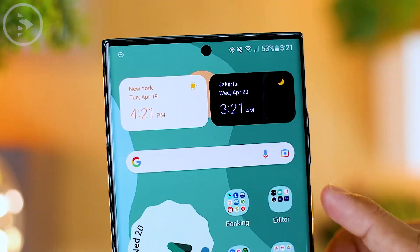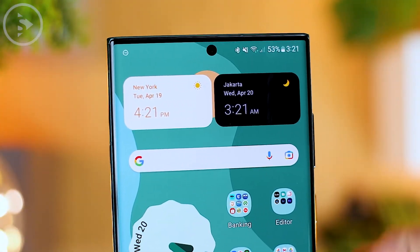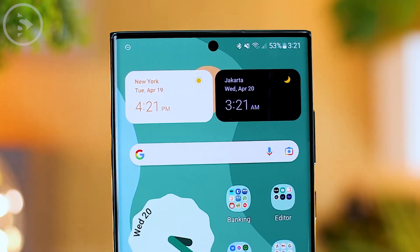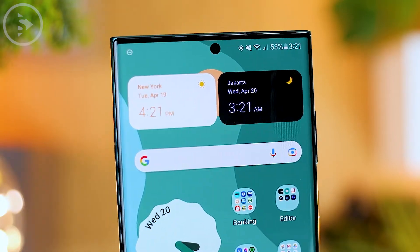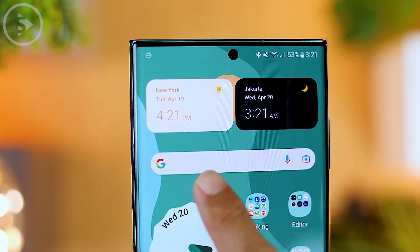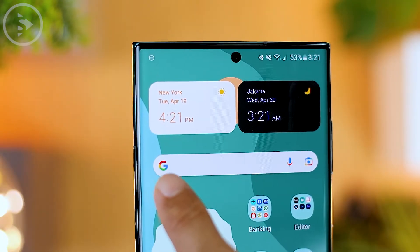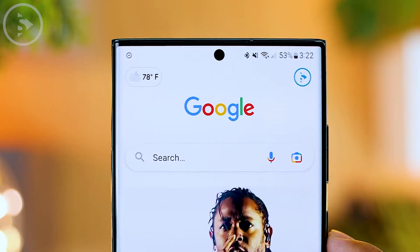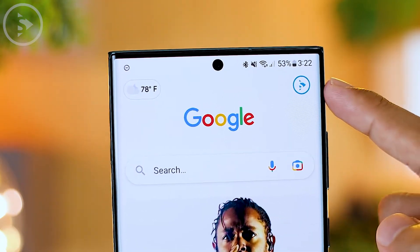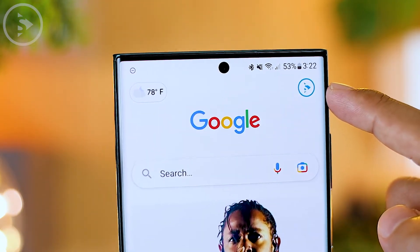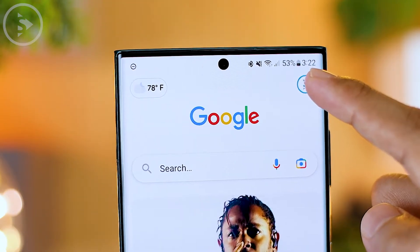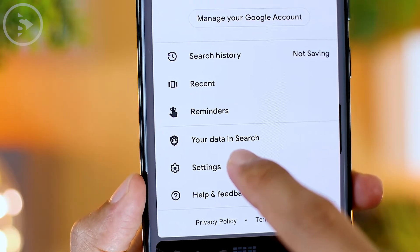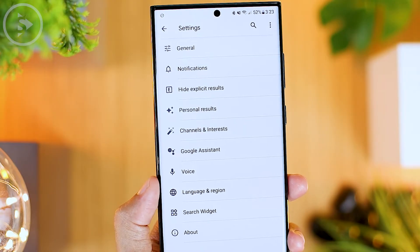To change the color and design of this Google search bar to another color and also several different design options, you can directly click on the Google icon on the top left of the Google search bar. Then in this menu, you can directly click on your profile picture at the top right. Then you can directly click on the settings menu.